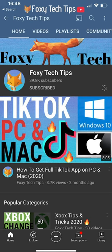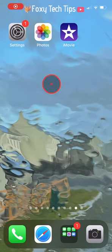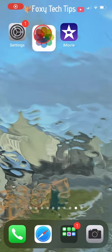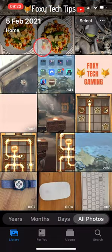Welcome to a Foxy Tech Tips tutorial on merging multiple videos into one on iPhone. If you find this tutorial helpful, please consider subscribing to my channel and liking the video.